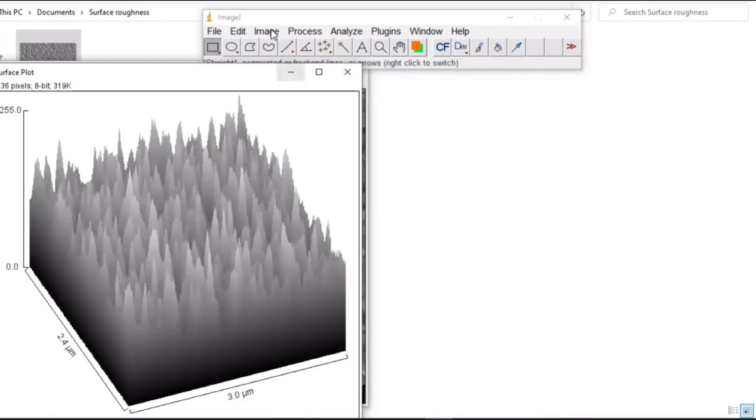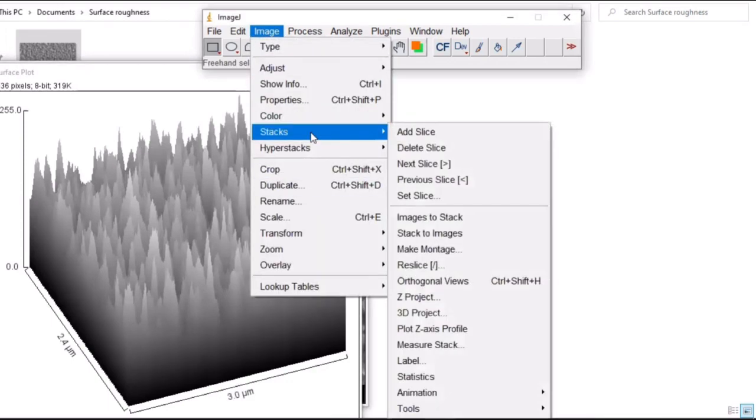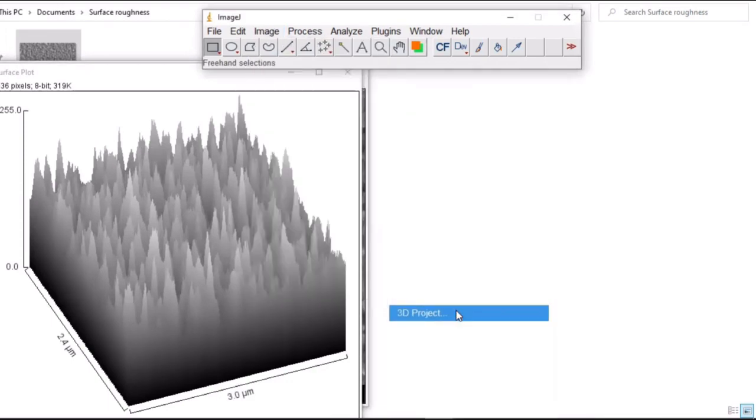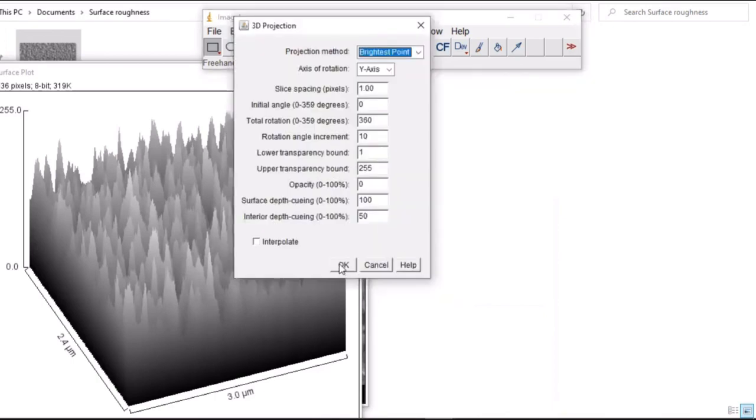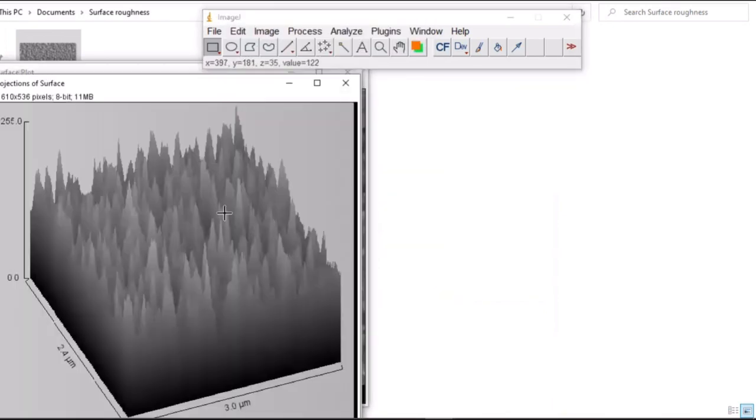You can also make it or project it in a 3D form. Go to 3D and project it. OK. You have it here.